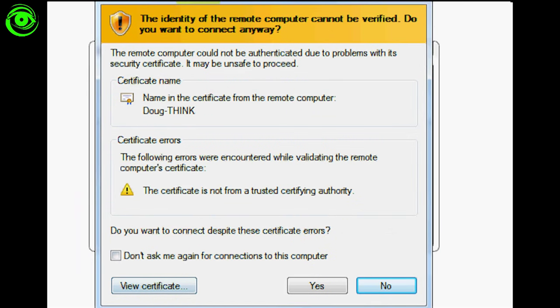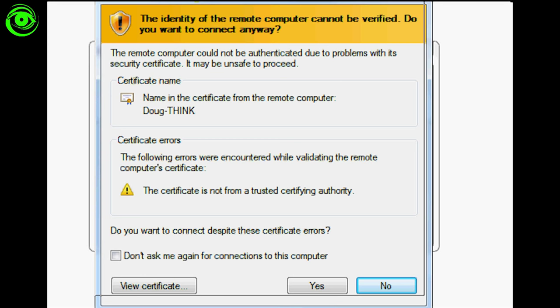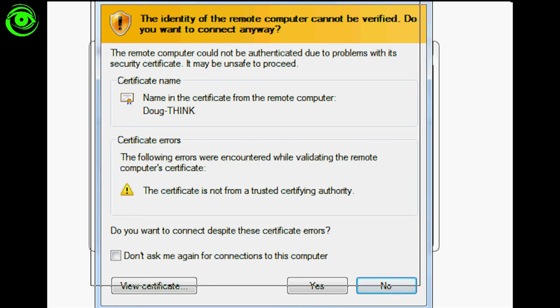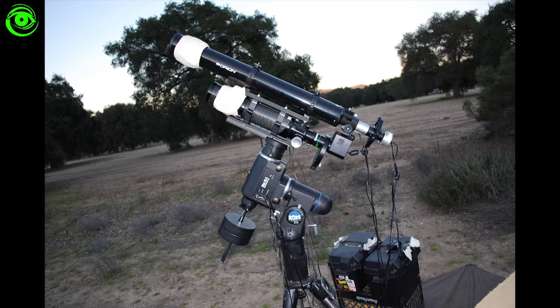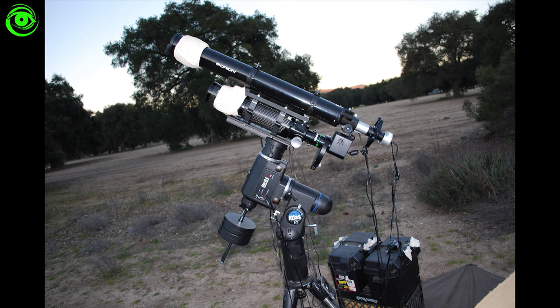And we'll try clicking connect. And it's going to ask me do you want to trust this, and yes I'll just say yes and just tell it not to bother you again. And that way it won't get that prompt anymore. And then what it will do is it will bring up the desktop remotely and then you can control the computer.